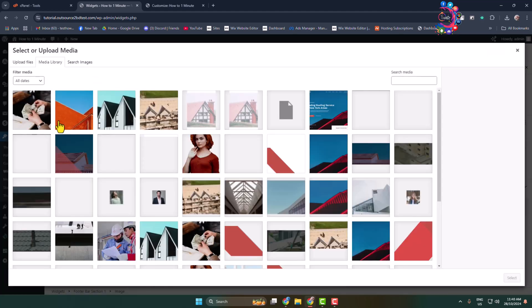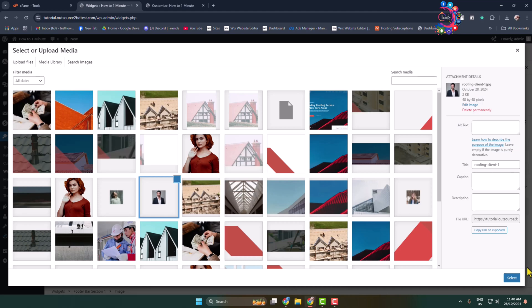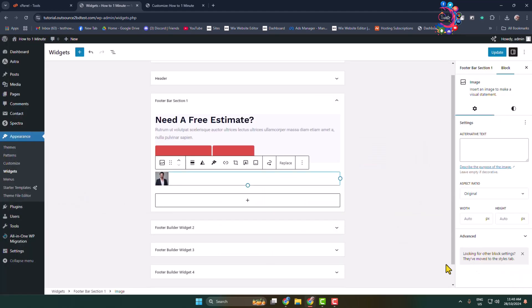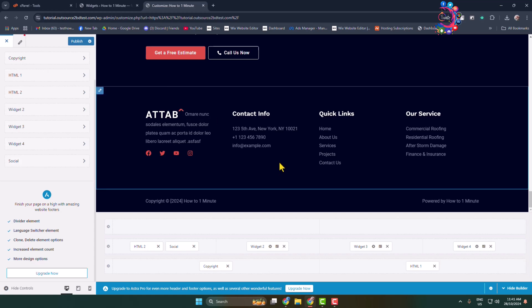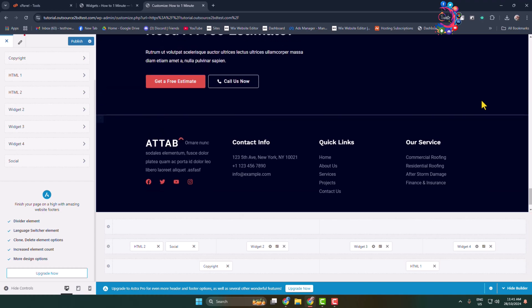Just like so — let's click on Update. And this is how we can actually customize our WordPress website footer section. Thanks for watching.